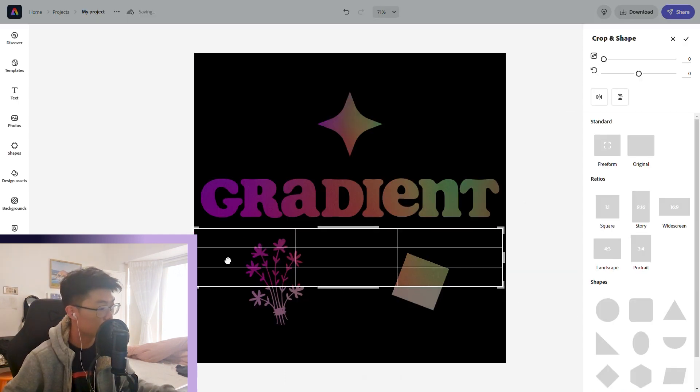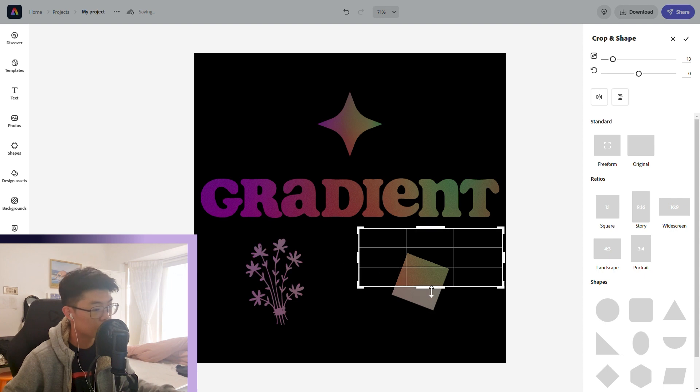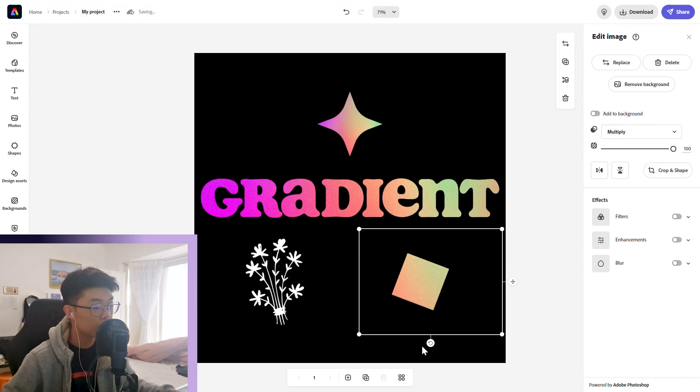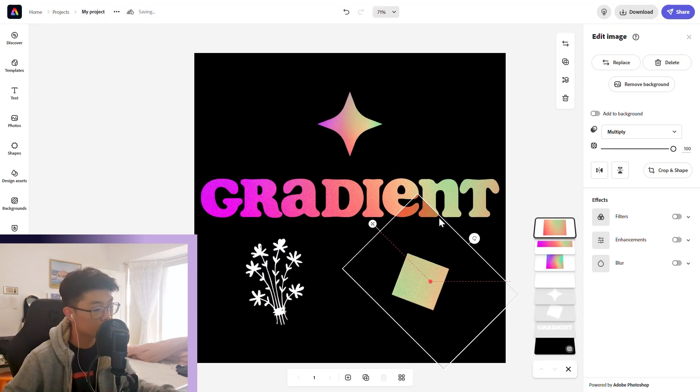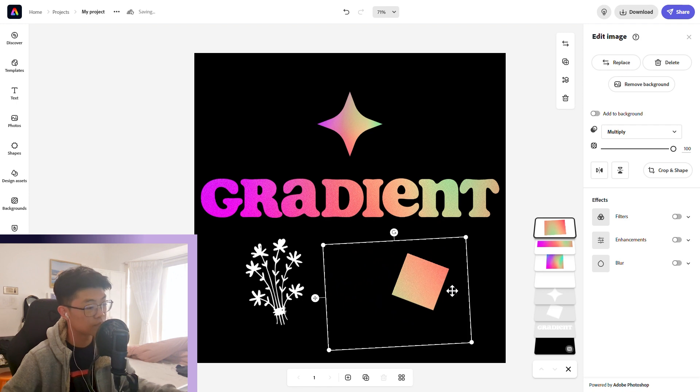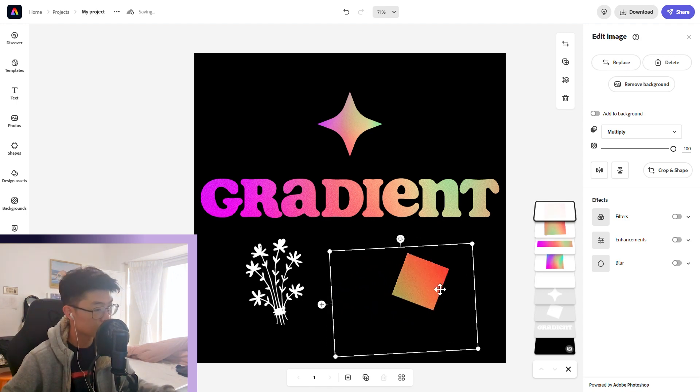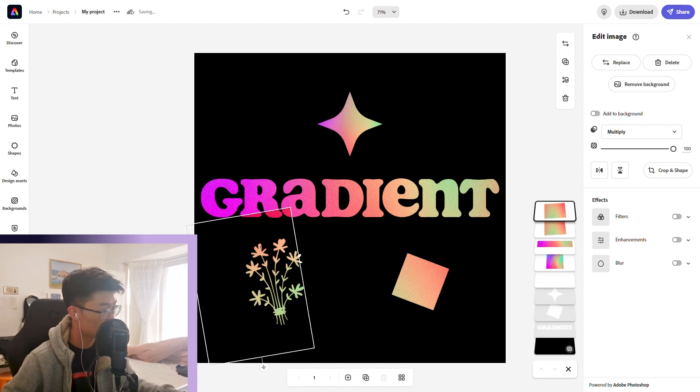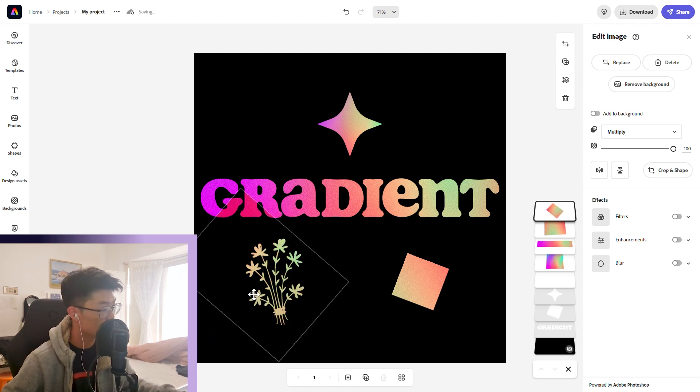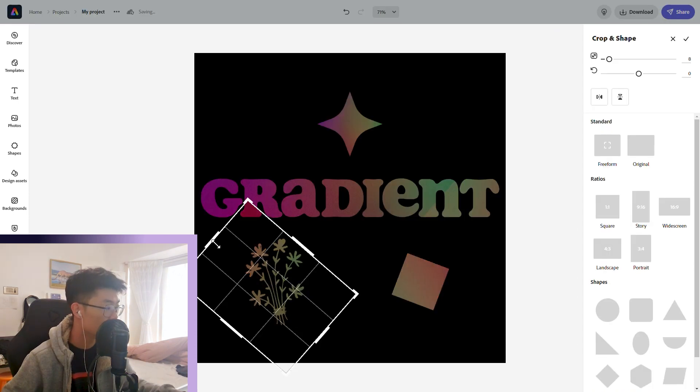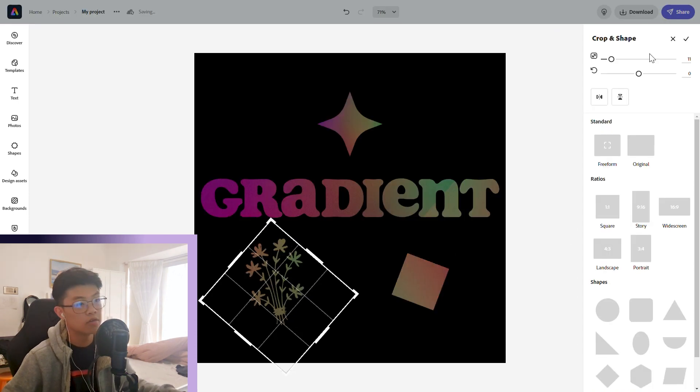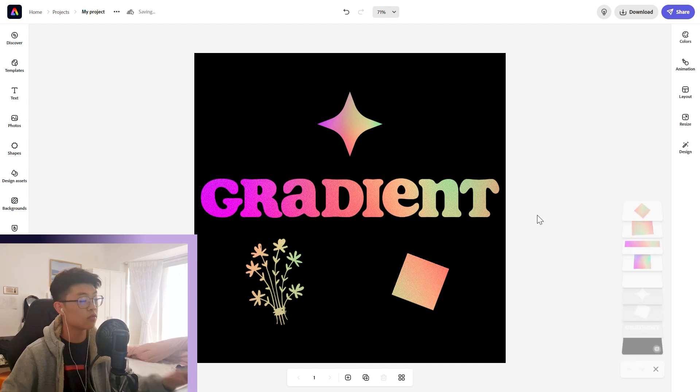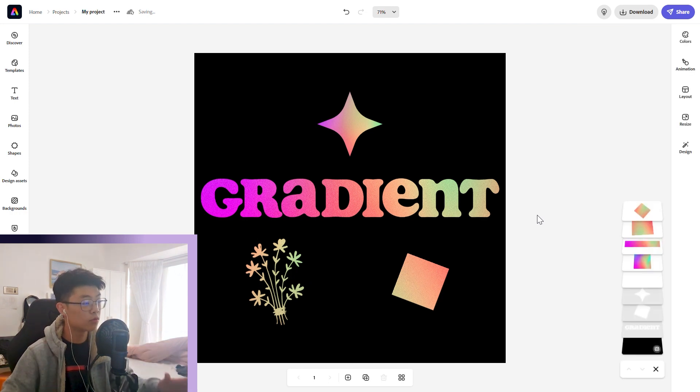We're just going to do this and rotate this a bit, just drag like this. That works. We can just rotate this as well to get a different angle. If it does go off, obviously you can use the crop and then just adjust it like so. That looks really cool—gradient fills.